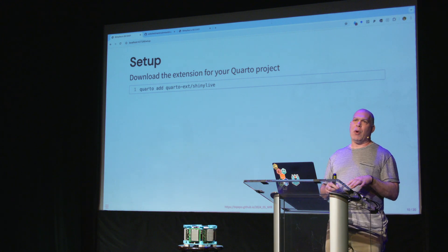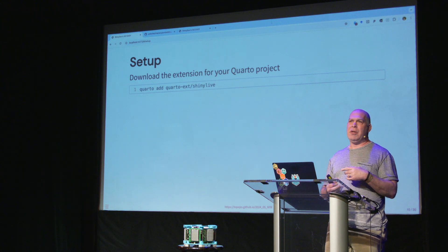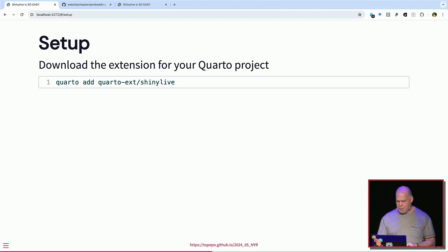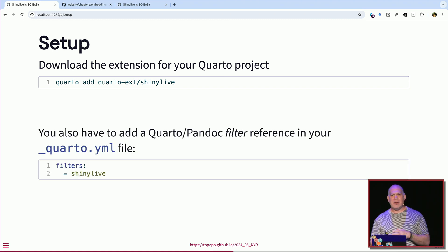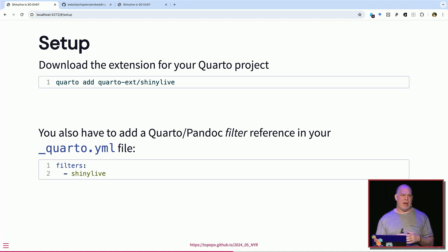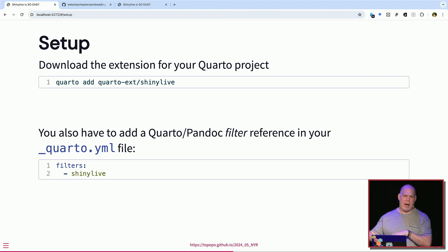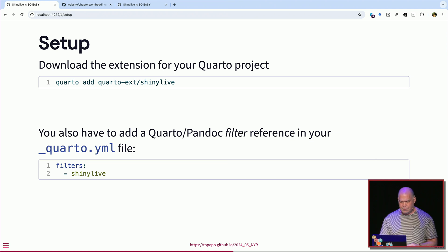To get set up with Quarto, the first thing you do is go to a terminal inside your Quarto project and run a specific command. Quarto has a bunch of extensions for various things — like Font Awesome — and the Shiny Live extension gives you all the infrastructure to run Shiny this way. Then you need a Quarto filter in your YAML file to get inside the process of converting Markdown through Pandoc into the final format. Just add a filters argument telling it to treat Shiny Live a bit differently, and after that you can start writing code chunks.